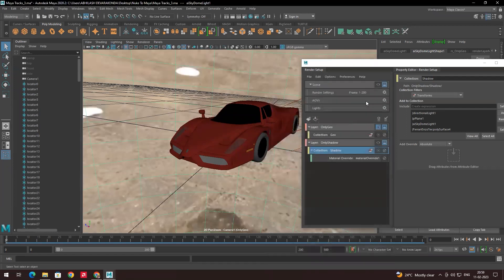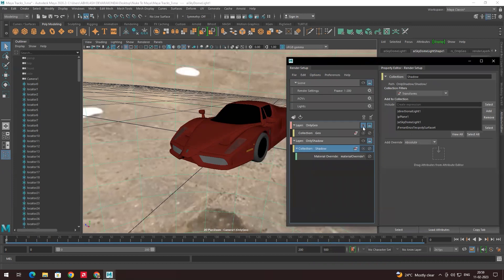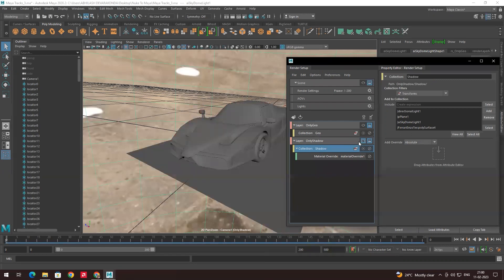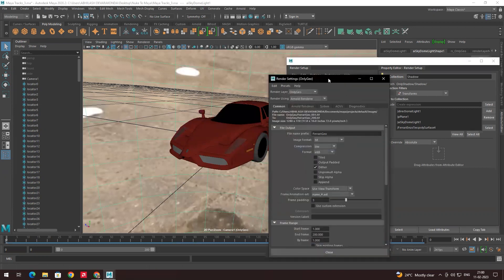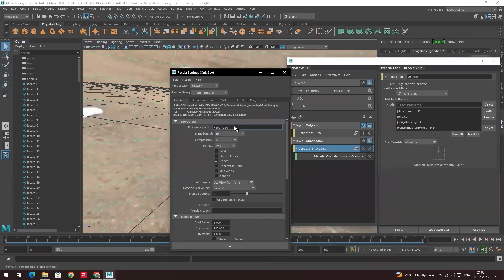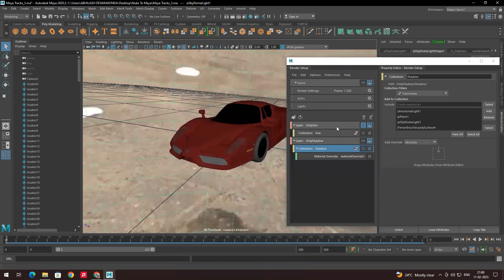In the Render Setup, first enable only the geometry layer so it renders only that. After rendering the geometry, we enable the shadow layer and do the same process. When exporting the shadows, we need to change the file name to something like 'ferrari_shadow'. Now to export, go to Rendering and then to the Render option.